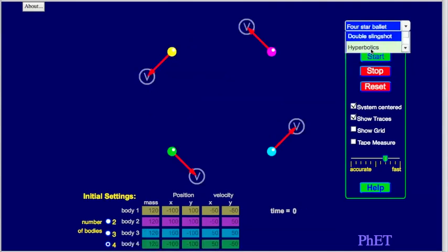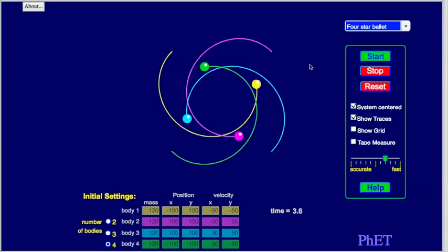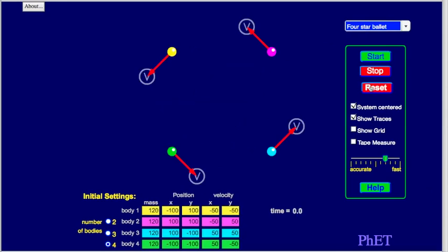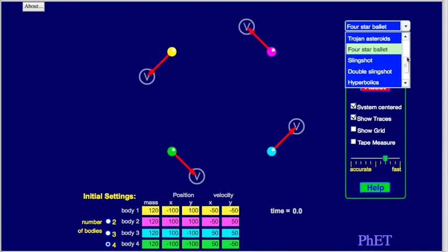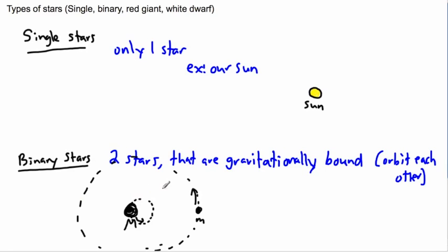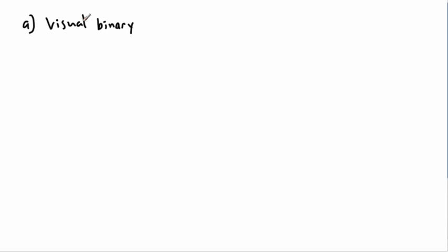You could theoretically have a four-star ballet — four stars all orbiting each other. I don't believe this has ever actually been detected, but it could theoretically be a stable orbit system. What we have detected is tons and tons of binary stars — binaries are very, very common and not rare at all.